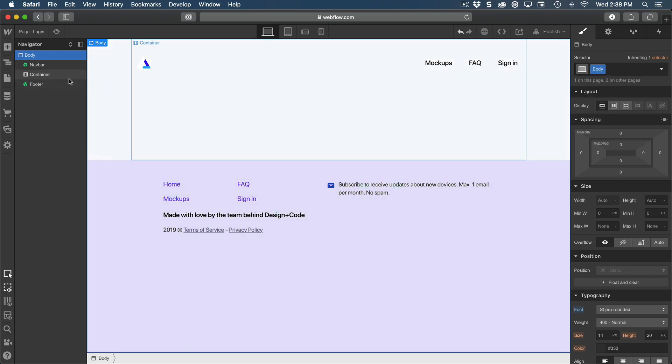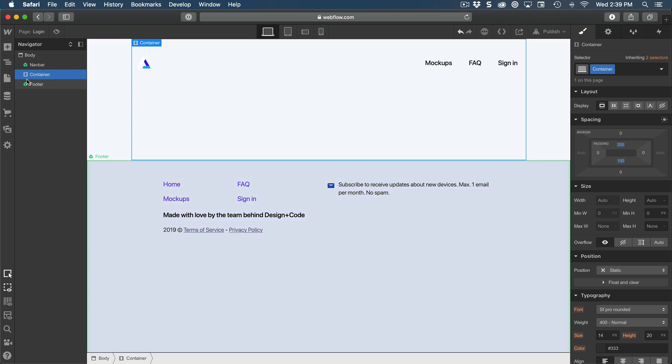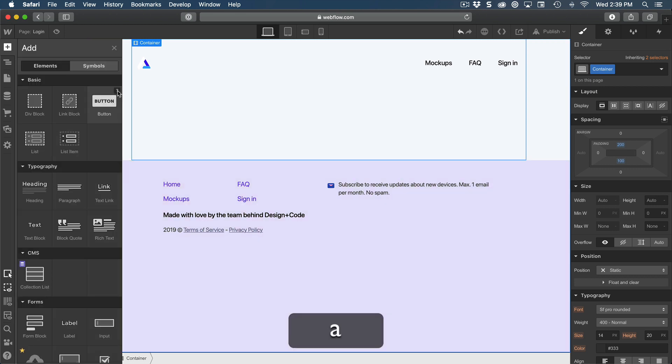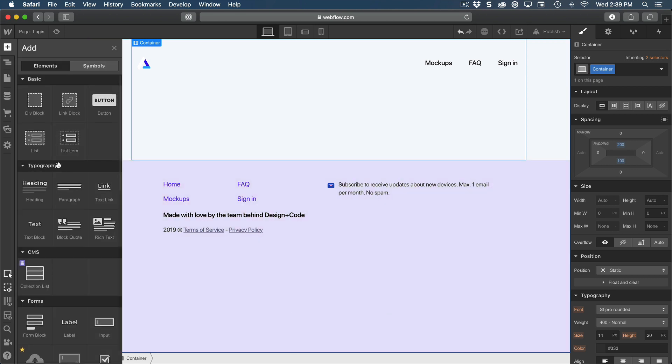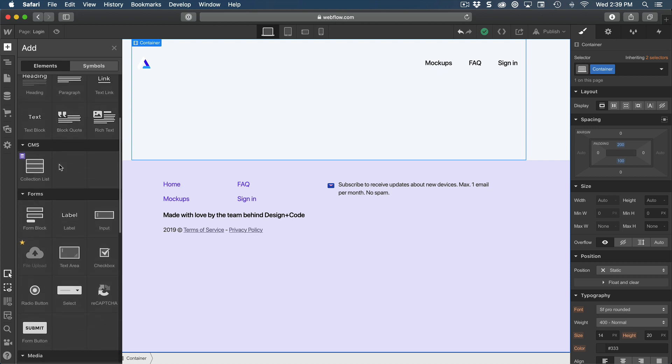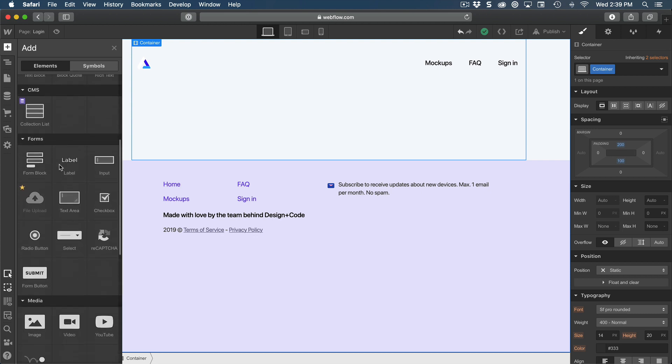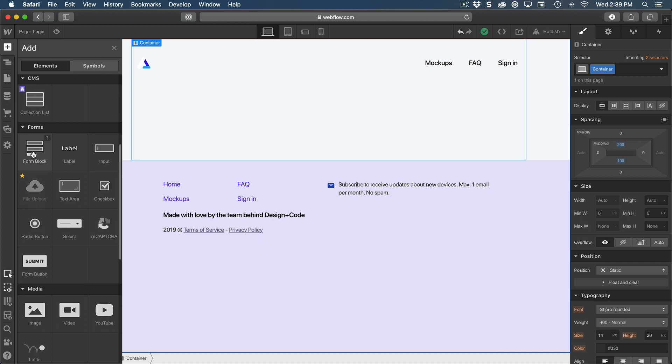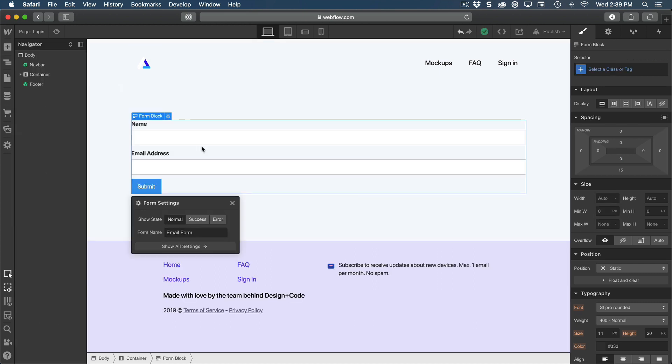Finally, we can create our form inside the container. For the form, we're going to set container and then add a new element. This time, we're going to look for forms and we have to use the form block. As you can see, they already pre-filled everything.